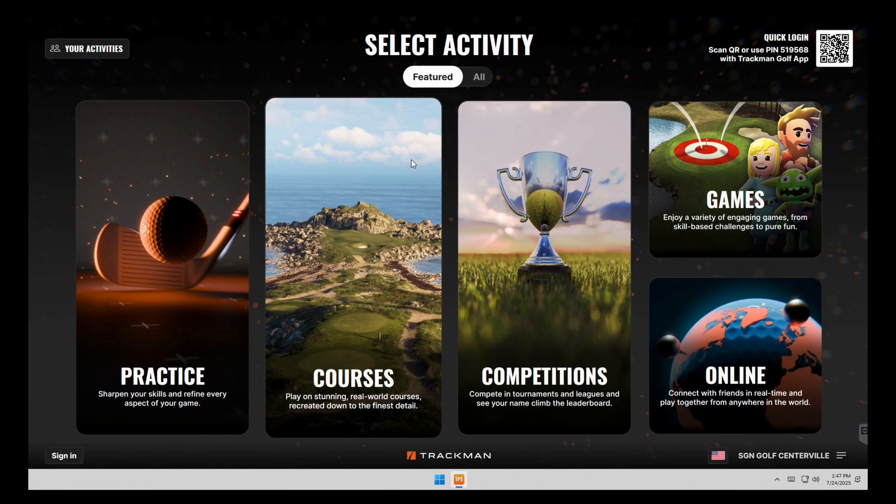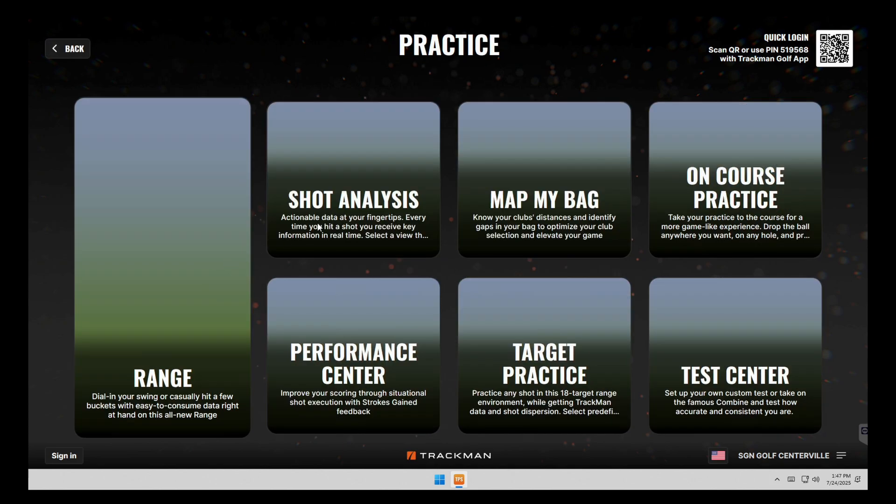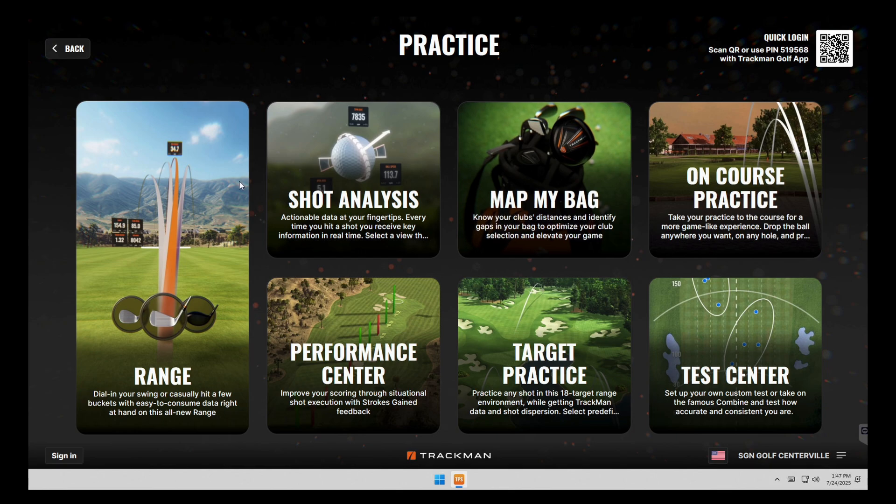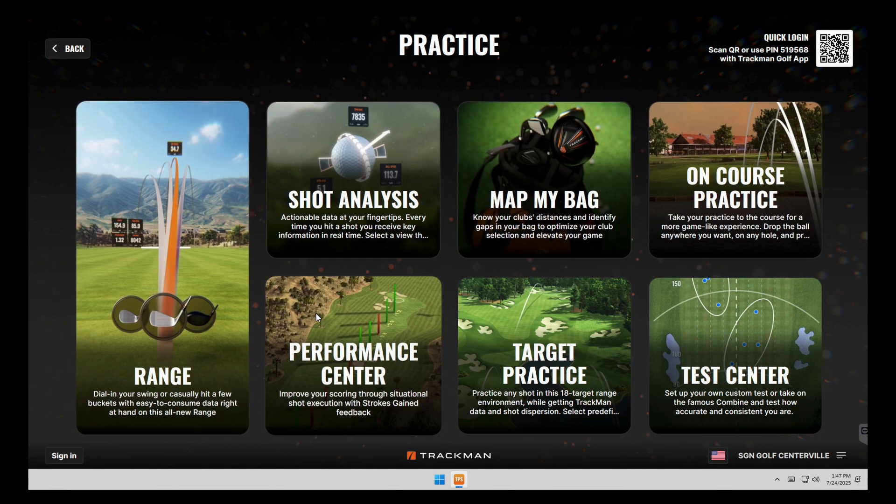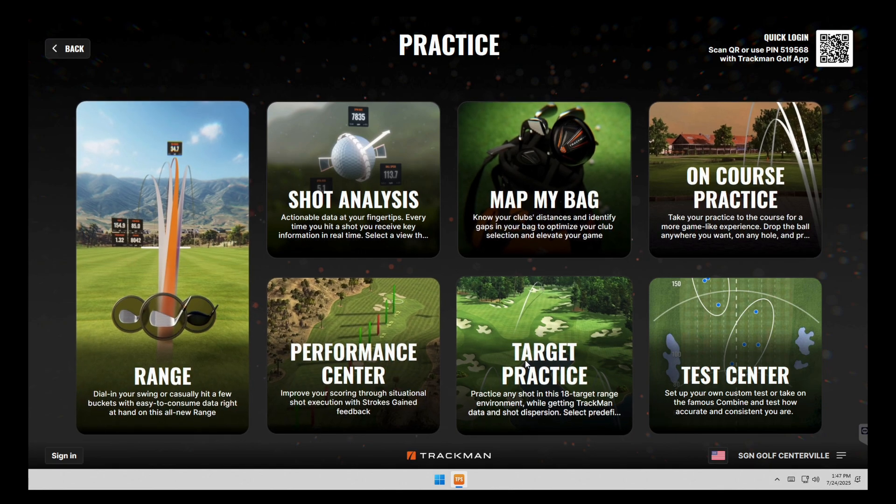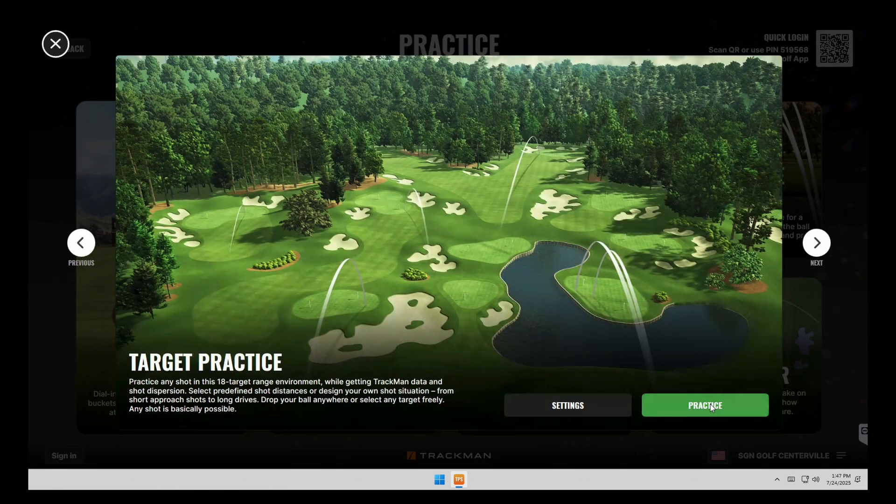So once you get into the software, practice is going to take you to all of our driving ranges. And the top screen is a touch screen so you can just touch on this. We'll go into a target practice range.